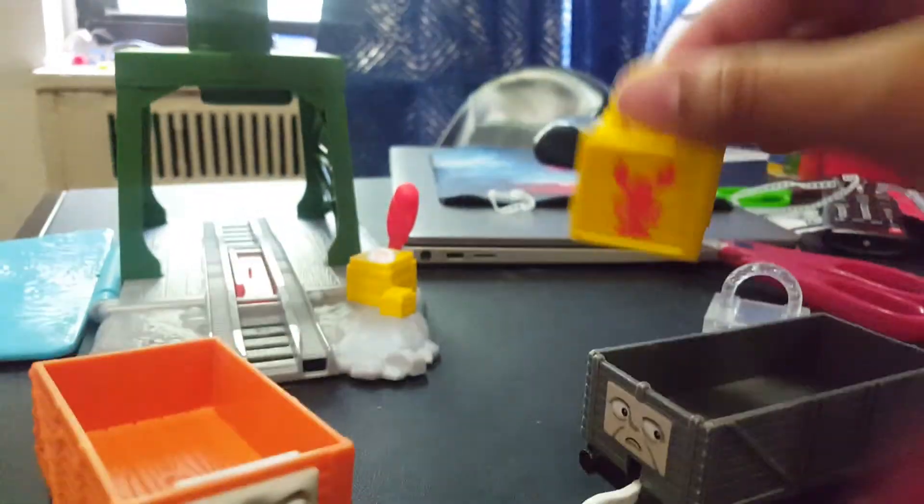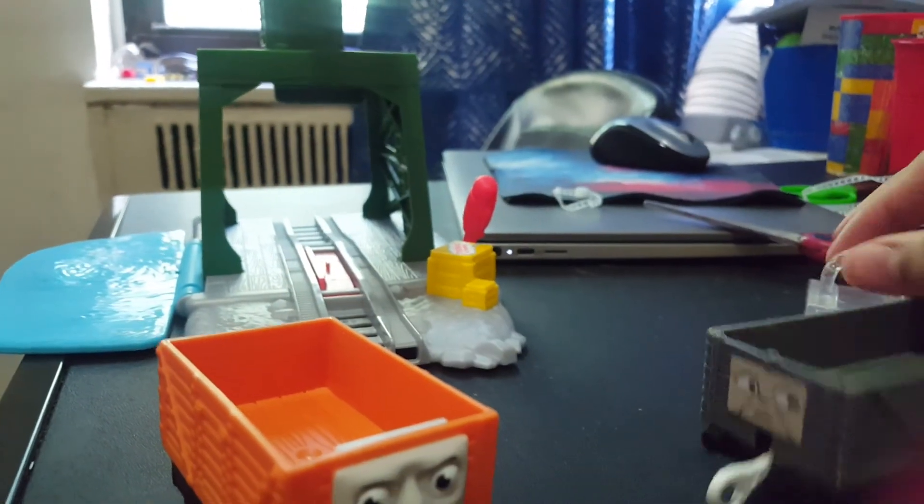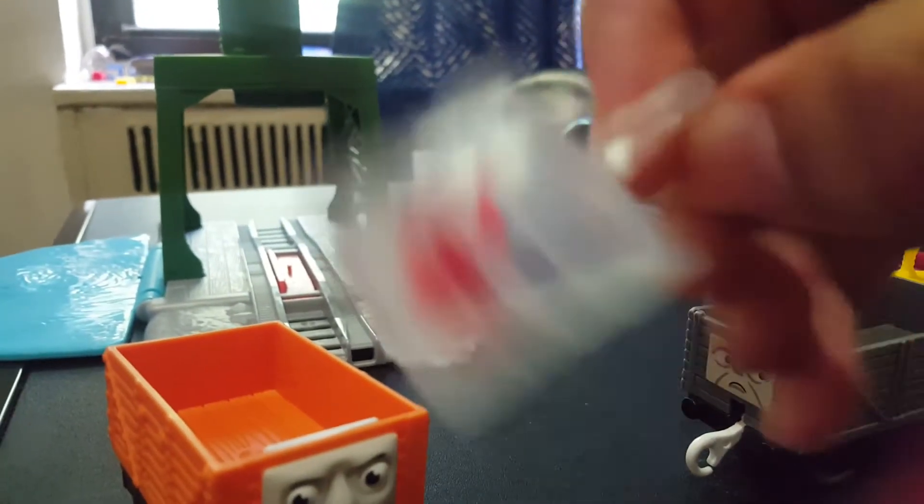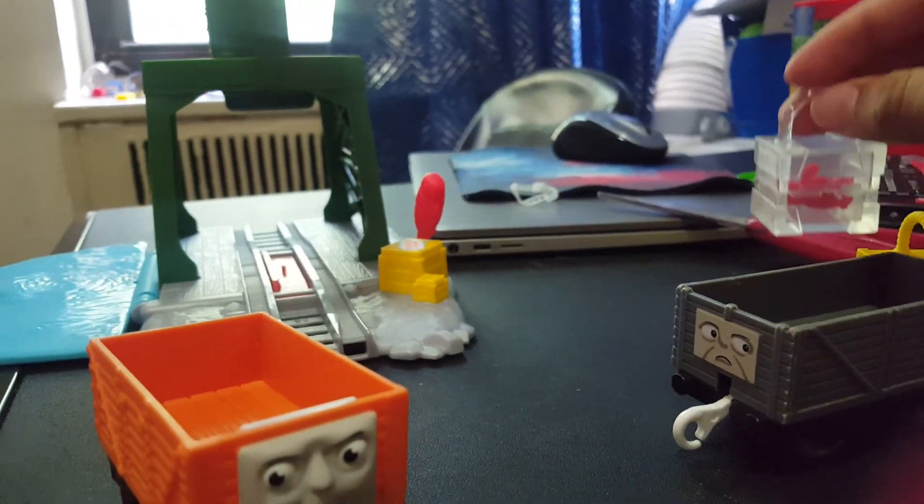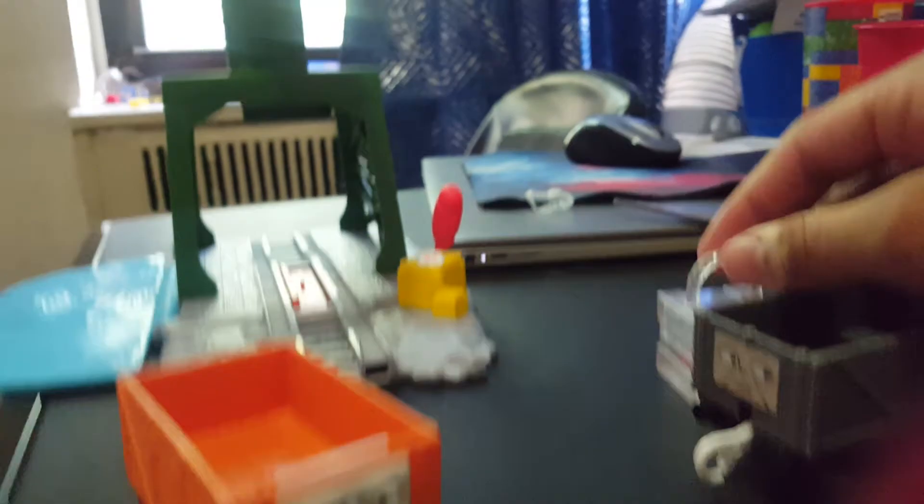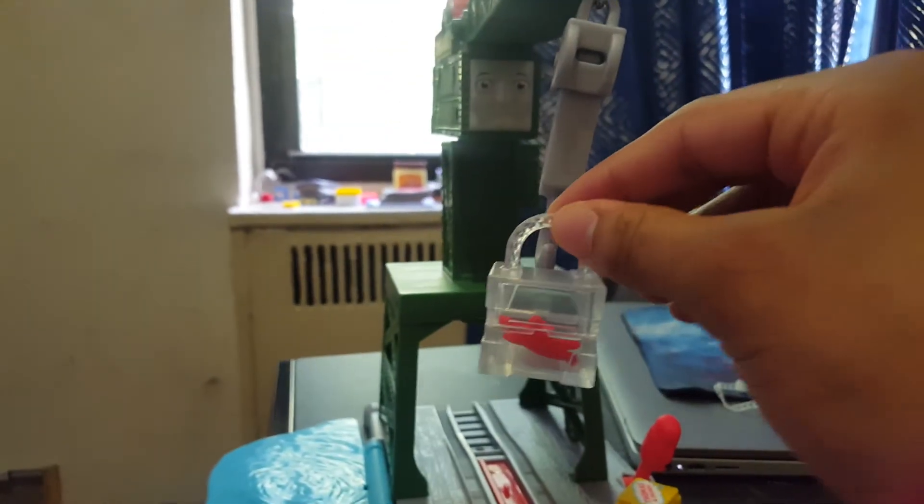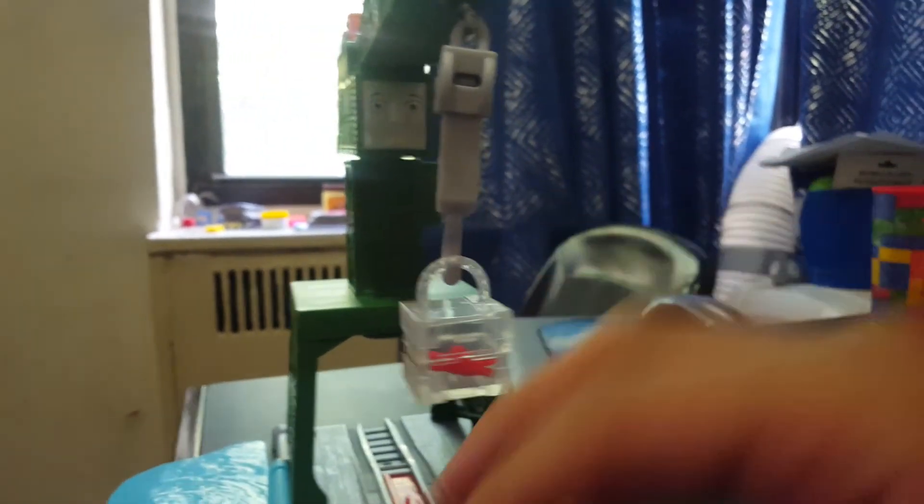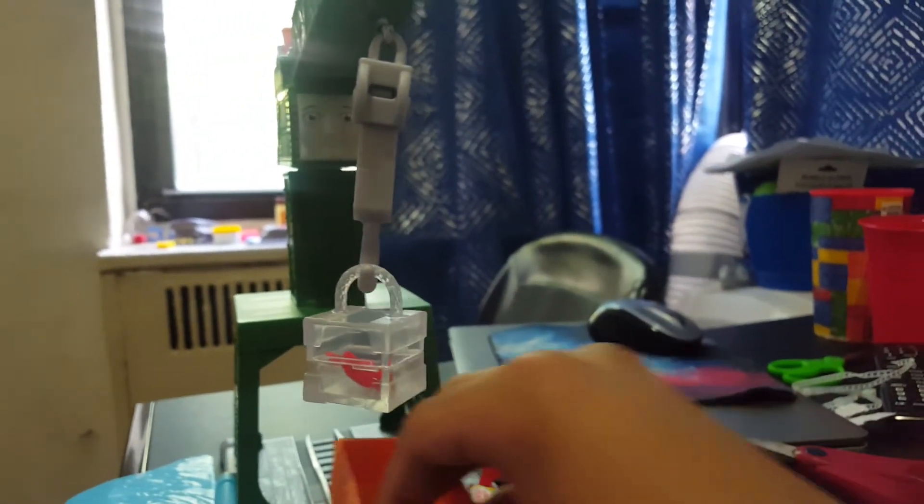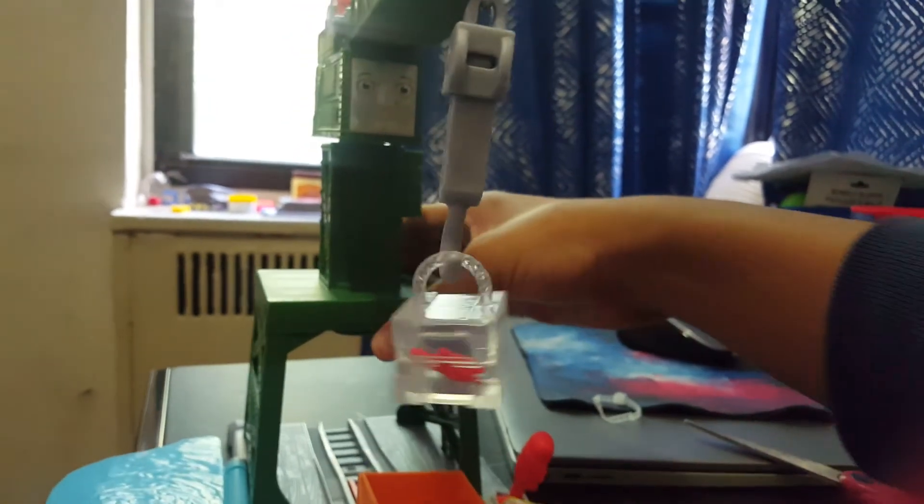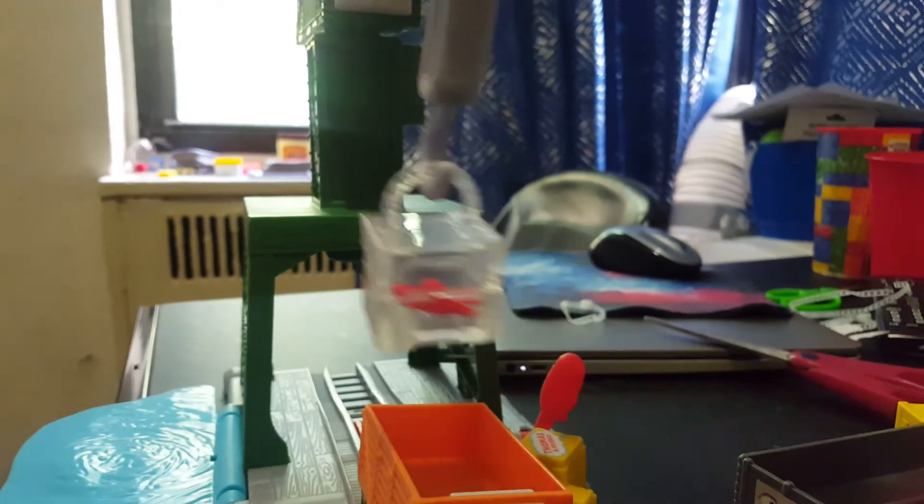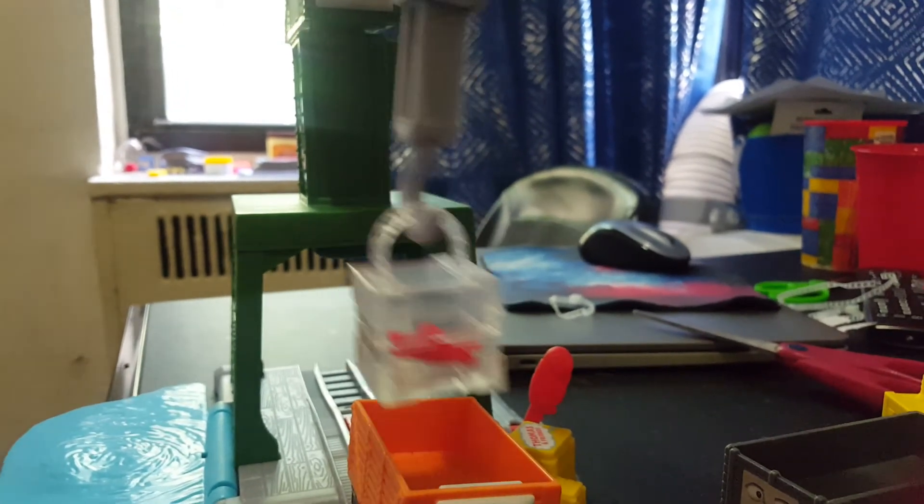And here's the cargo. One is a lobster, which is cool. And the other, it's another lobster. Cool. Let's see how they look on Cranky. And let's see how I can roll it down.